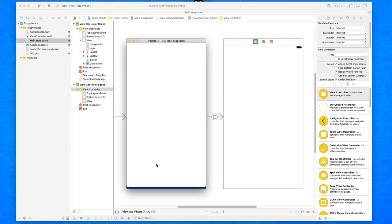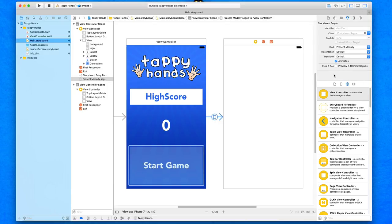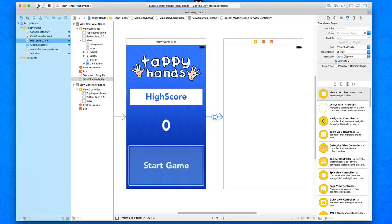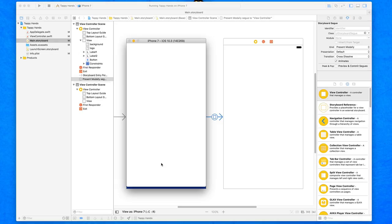Briefly you can see in the transition it comes from the bottom of the screen, but we can change how it transitions. Select the link and in the attributes inspector we have the transition setting. By default it's set to cover vertically, which just slides up. We can choose from four options: cover vertically, flip horizontal which flips it sideways, cross dissolve which is my personal favorite and fades in the new view, and partial curl which flips up like a notepad — not a personal favorite. Let's go with cross dissolve.